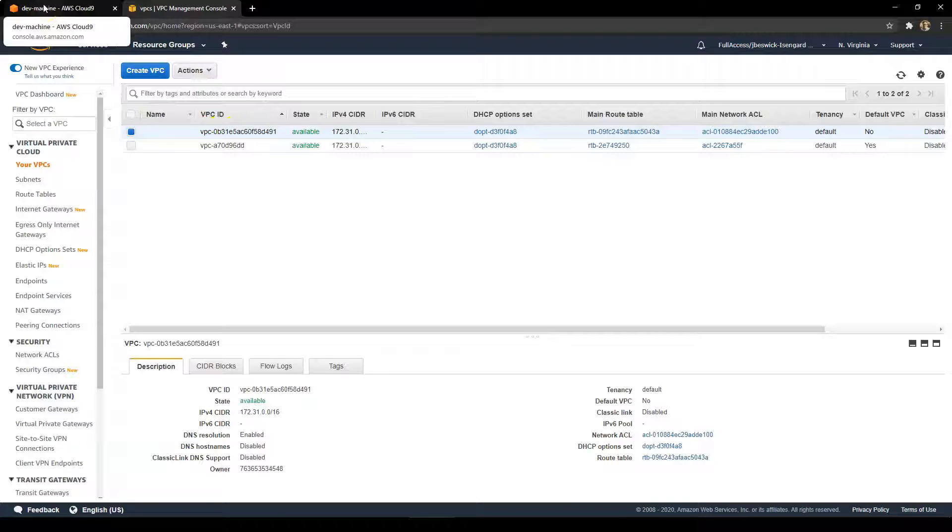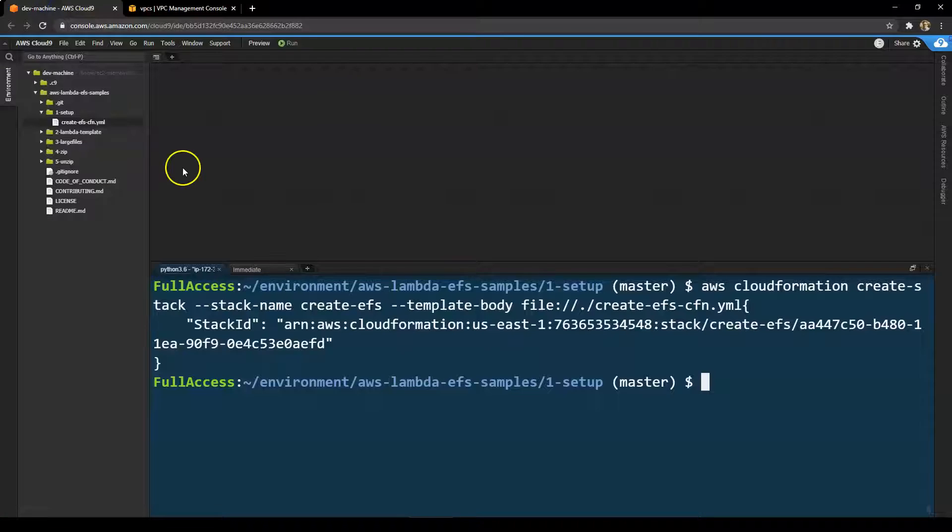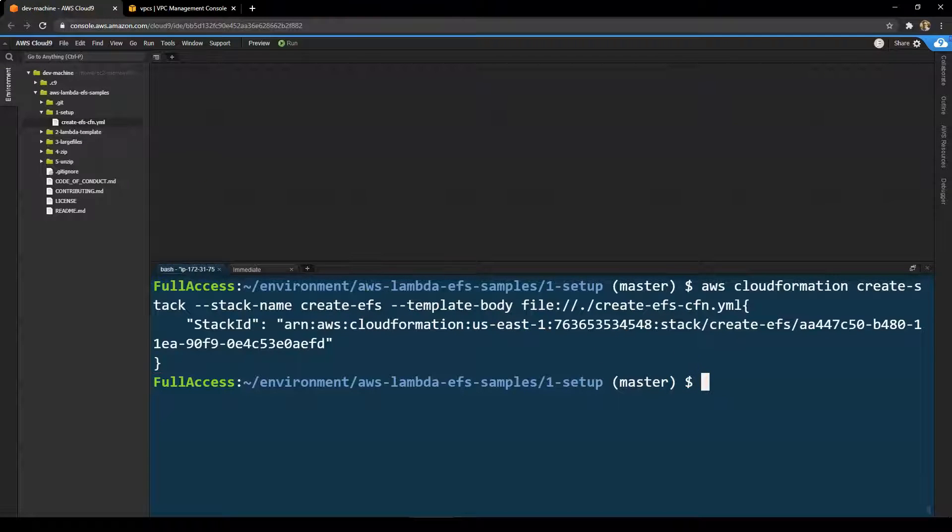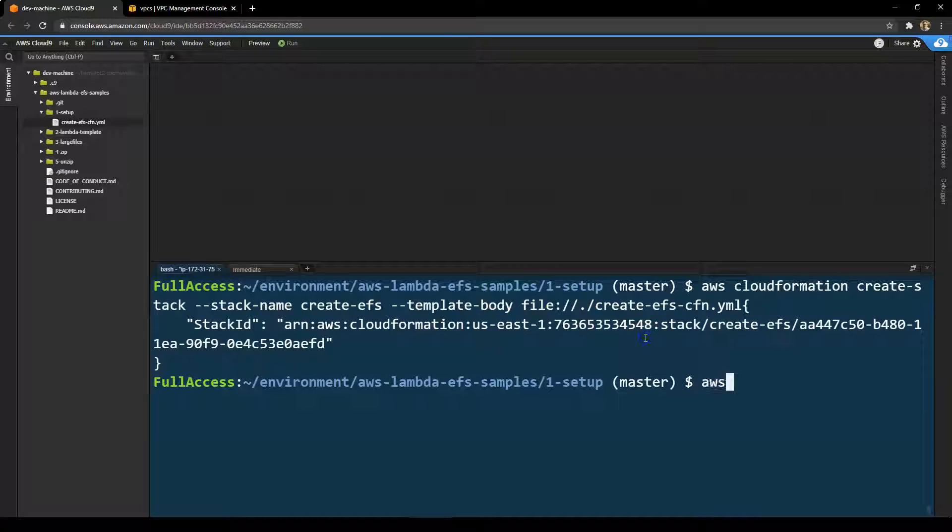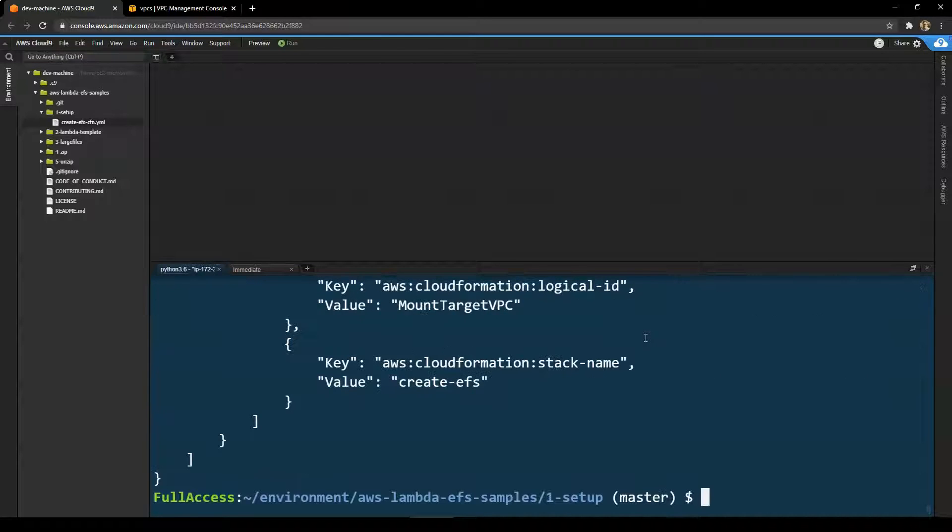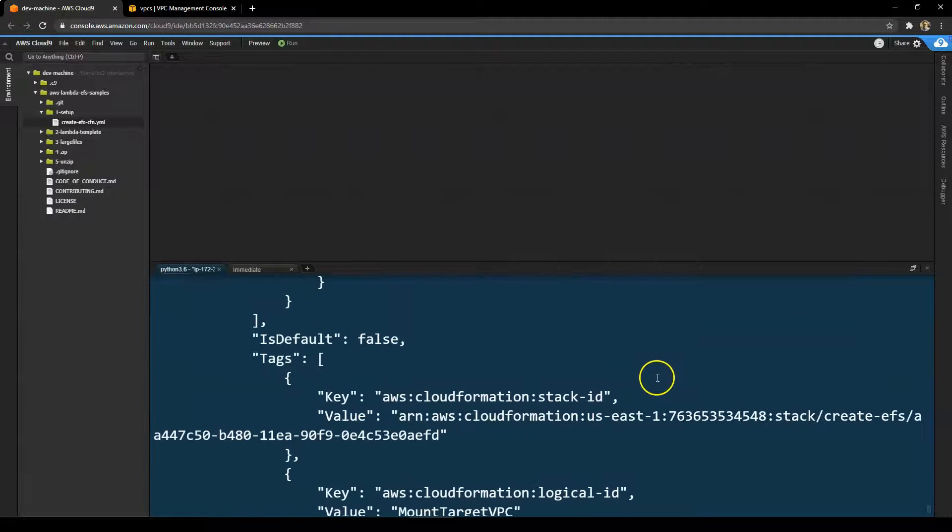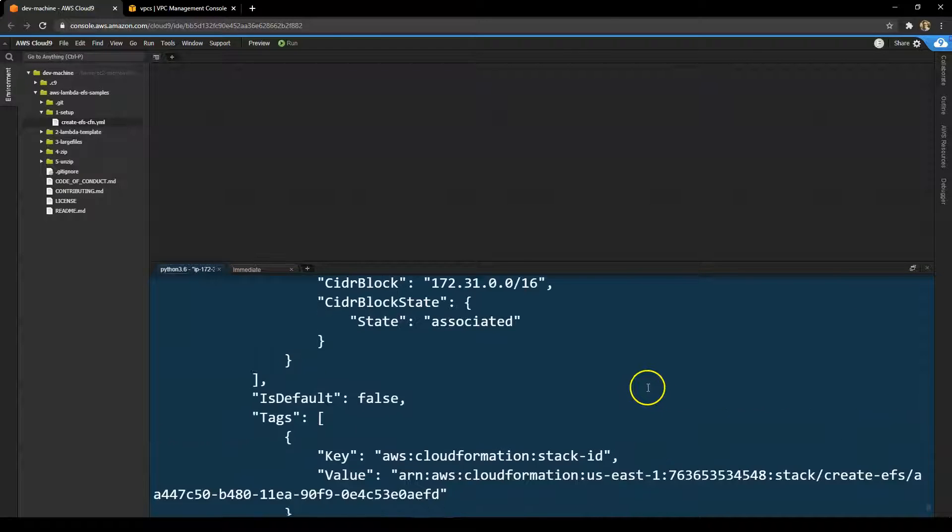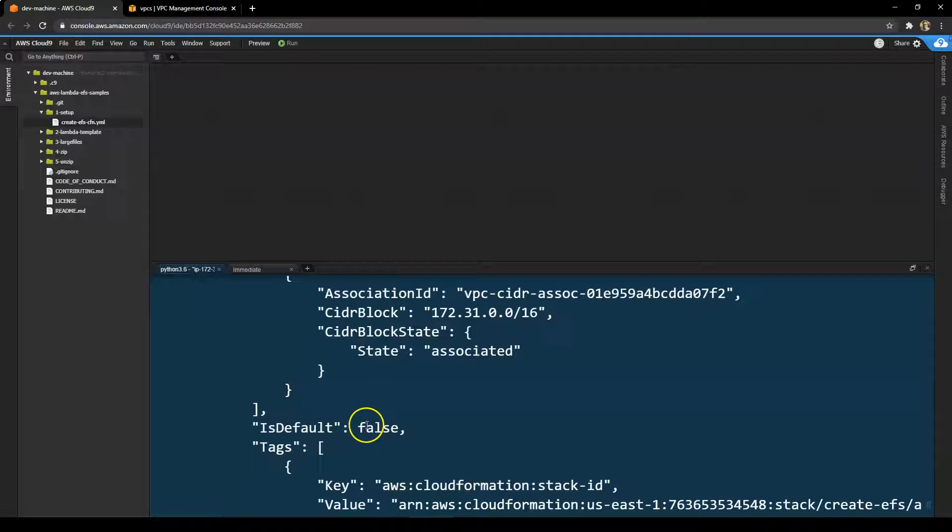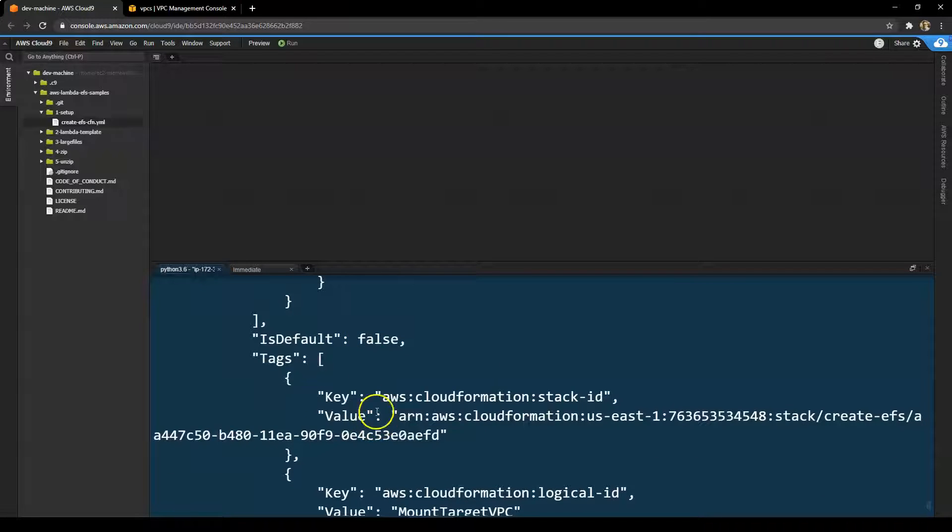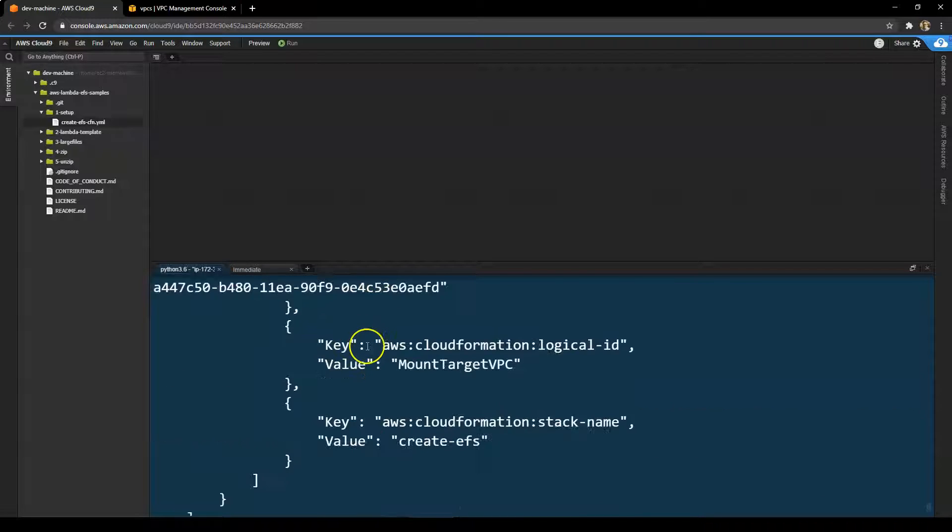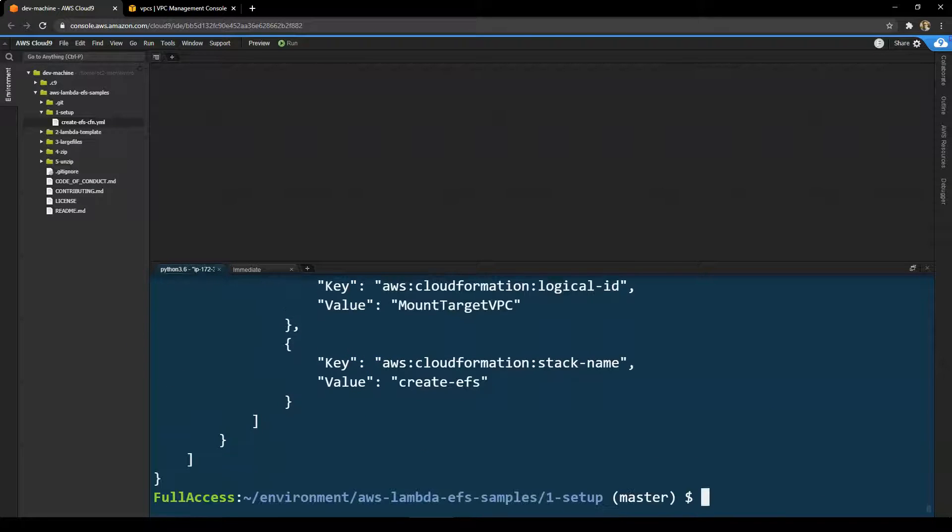I'll take a copy of the VPC ID, which I'll need later for deploying other applications. You can also find these resources through the console as well. If you type in EC2 describe VPCs, this command will tell you the VPCs configured in that region. Again, you can see which one is the new one because it's not the default VPC that's created by default in your account.